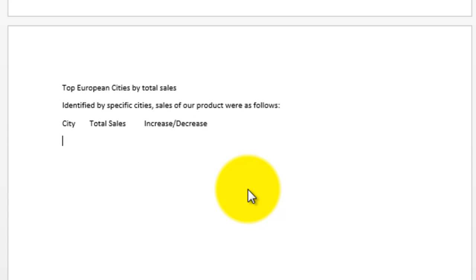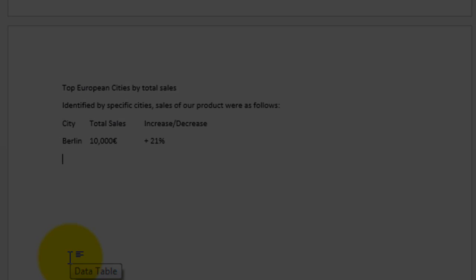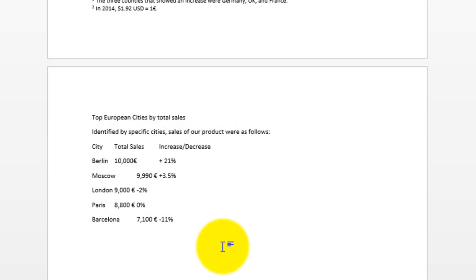Let's put in the first city like Berlin, press tab, and then put in a number like 10,000. And I'm going to insert the euro symbol again. Press tab one more time. And then this I'm going to call this a 21% increase from the year before. Press enter, put the next city in and so on until we have about five cities. Okay, I've reached the end of my data. Now I need to format it so it looks a lot better. This is very crooked.